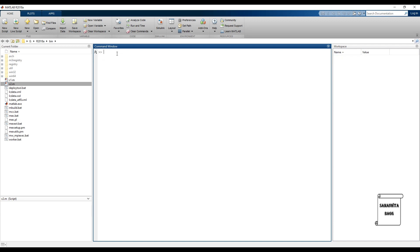Before multiplication and division, let's quickly talk about the transpose of a matrix, which is very easy. This is a 1 by 4 matrix. If I have to find its transpose, I write B equals C transpose. The command 'C transpose' is used in matrix operation — for array operation it was just 'transpose', but here it is 'C transpose'.